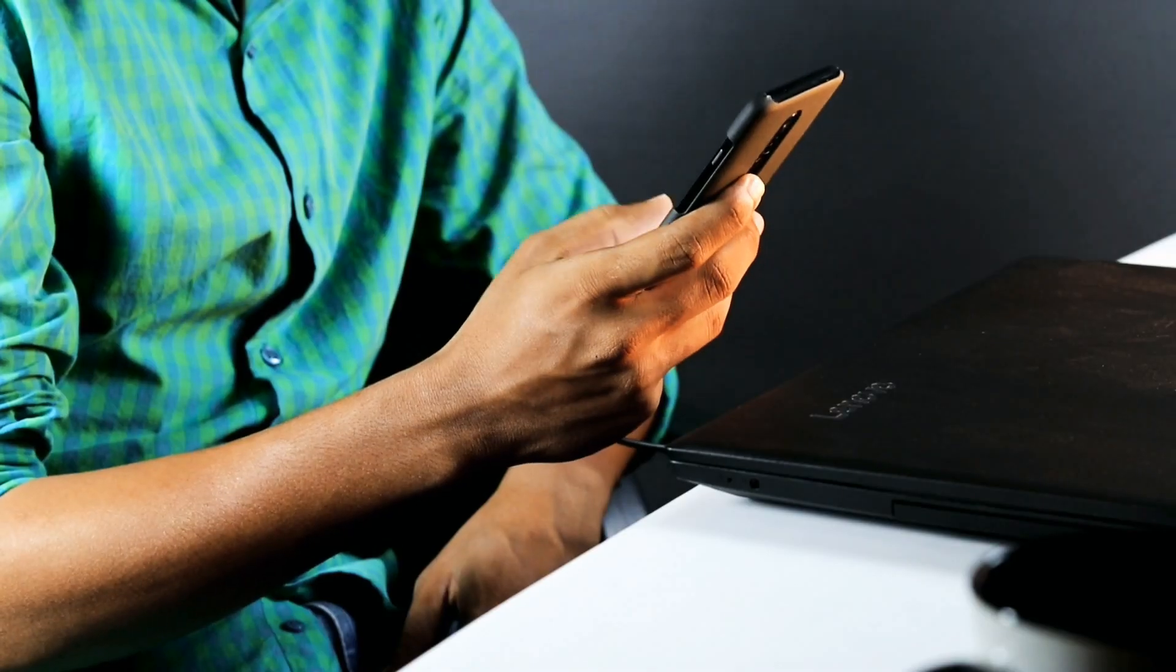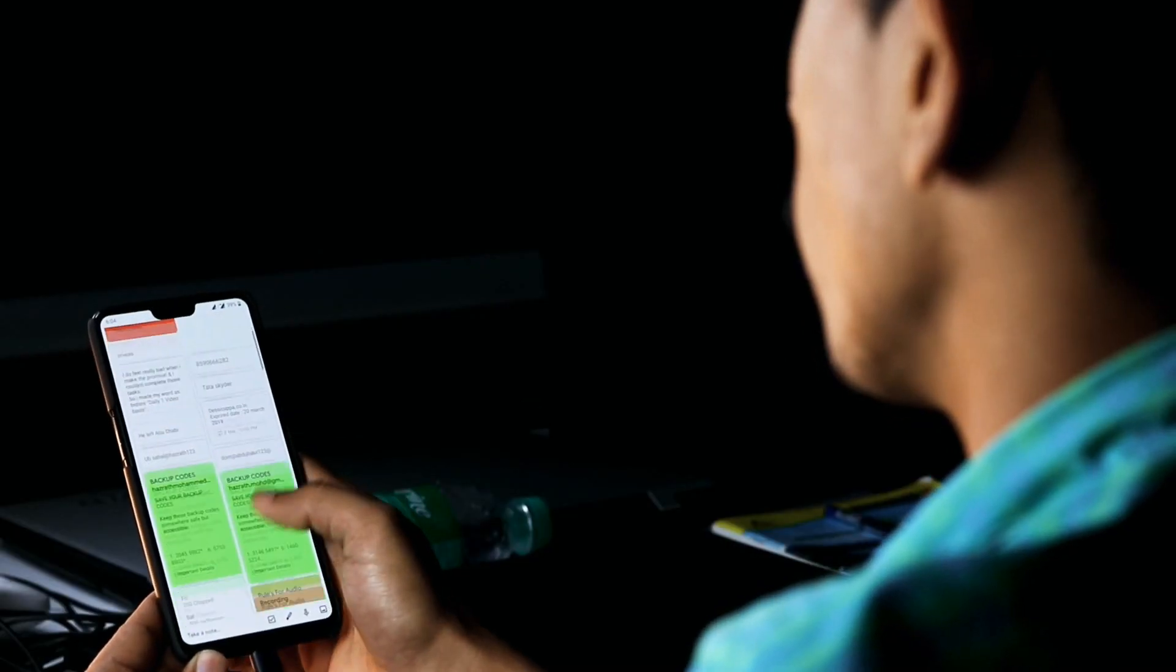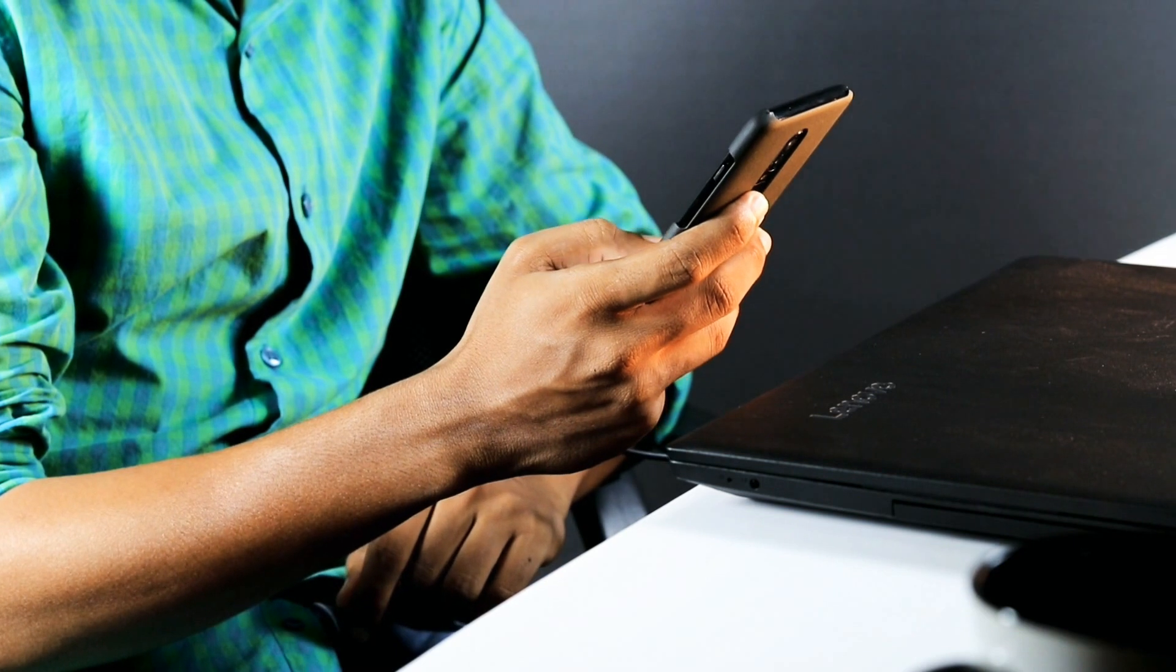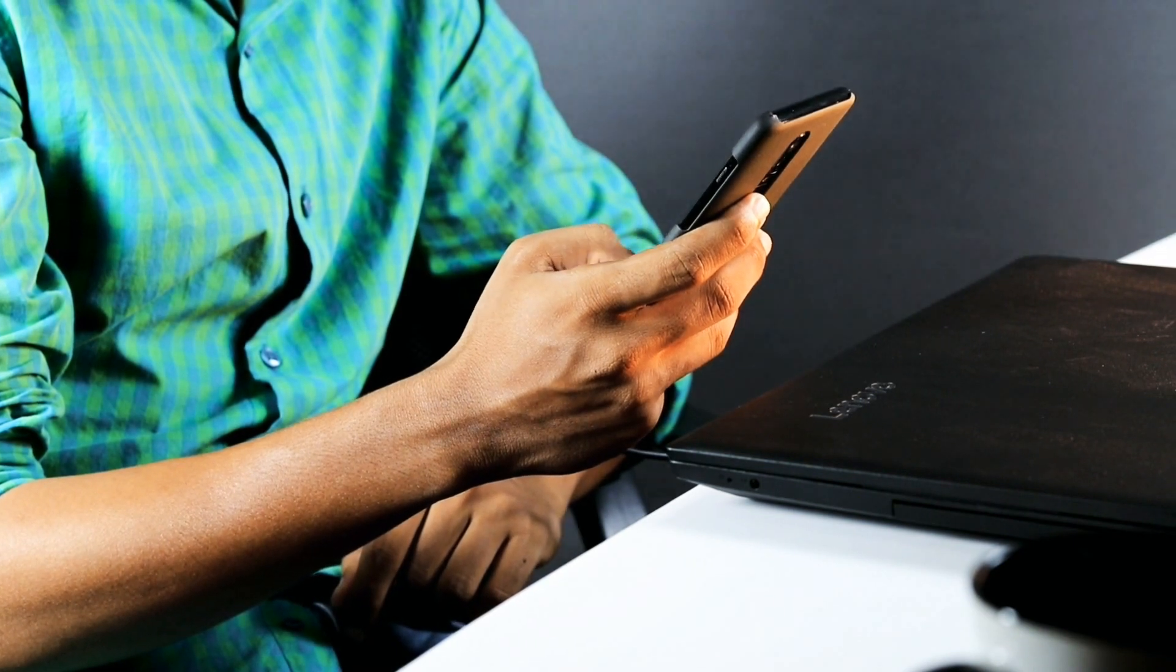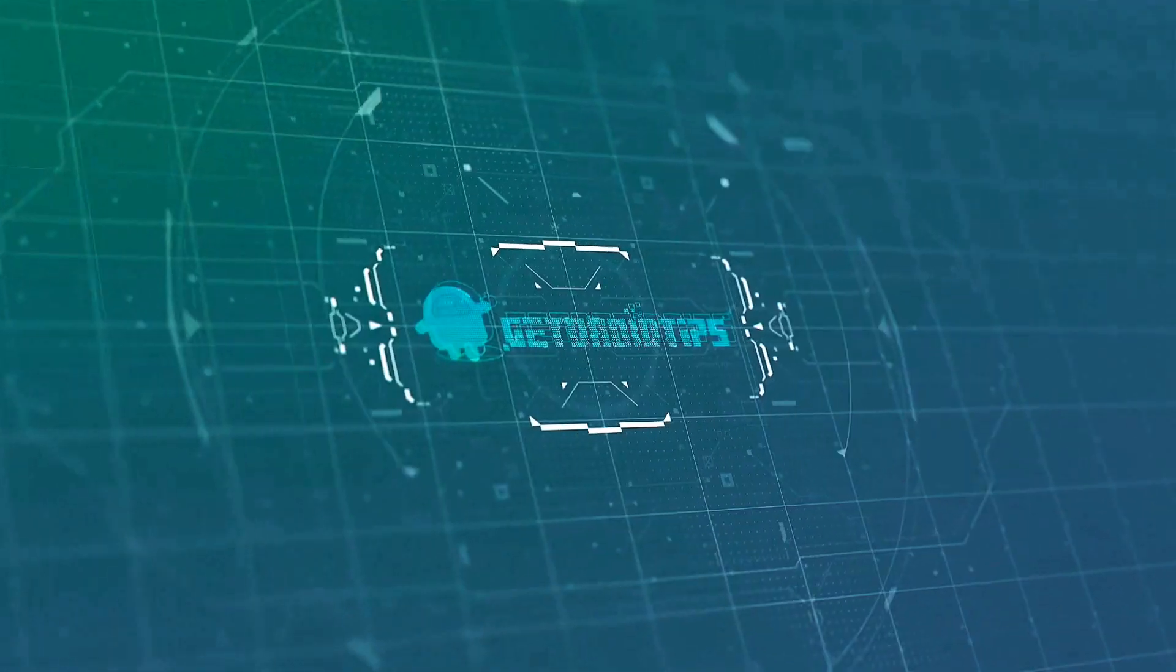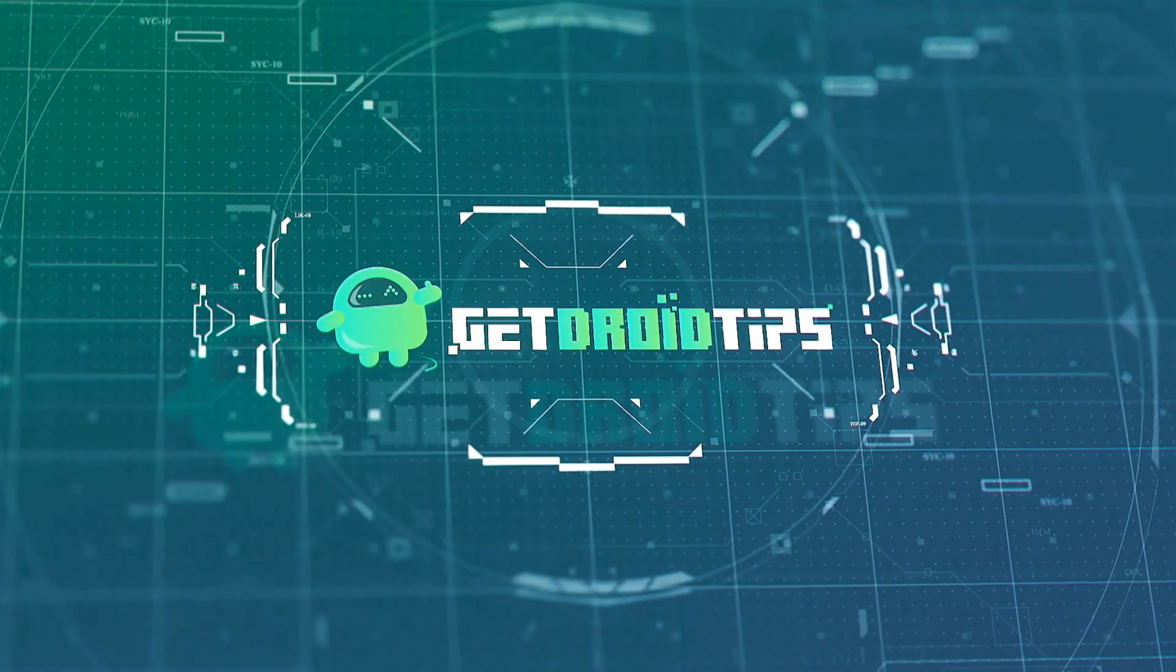So, that's it guys. I hope this video was helpful. Don't forget to subscribe and turn on post notification if you haven't. We'll be back with more exciting videos. Till then, this is Shahan signing off from GetTrioutips.